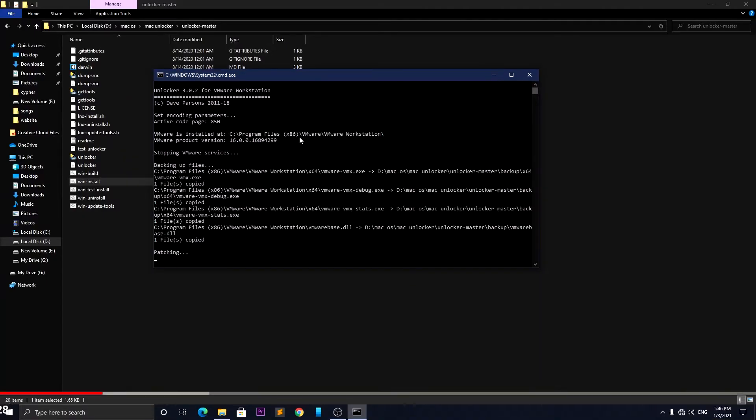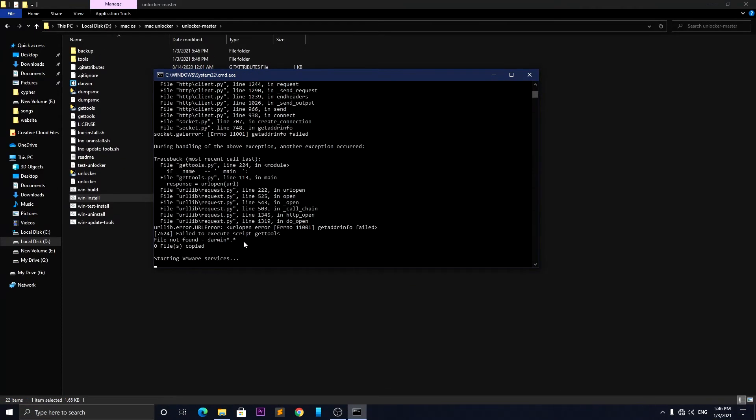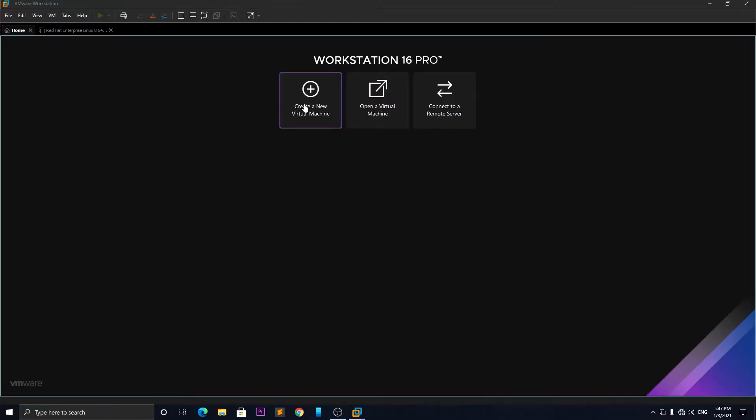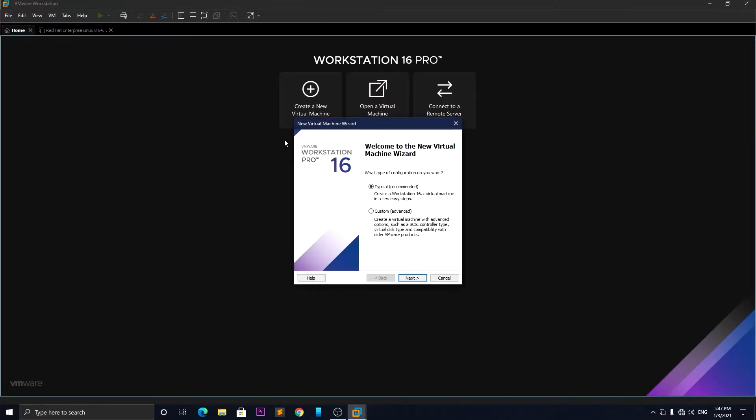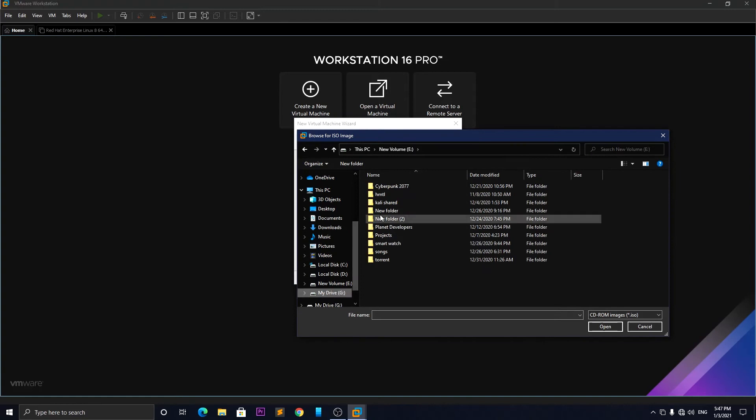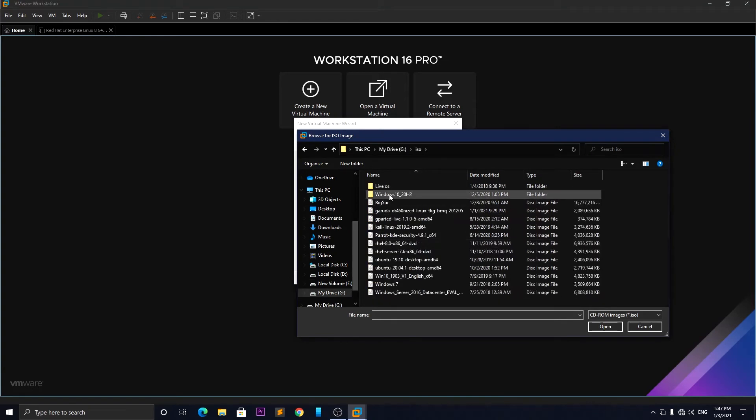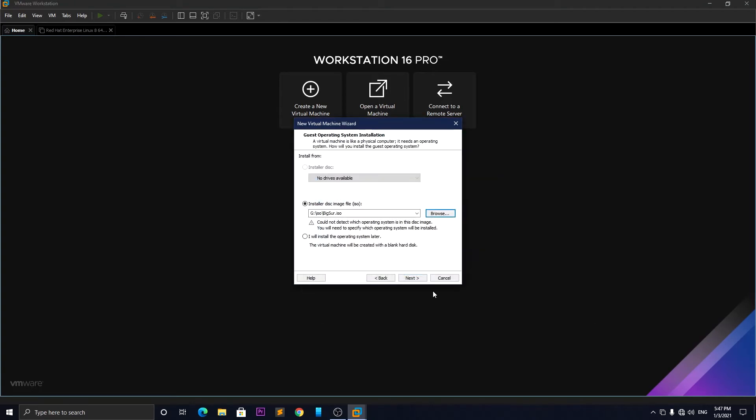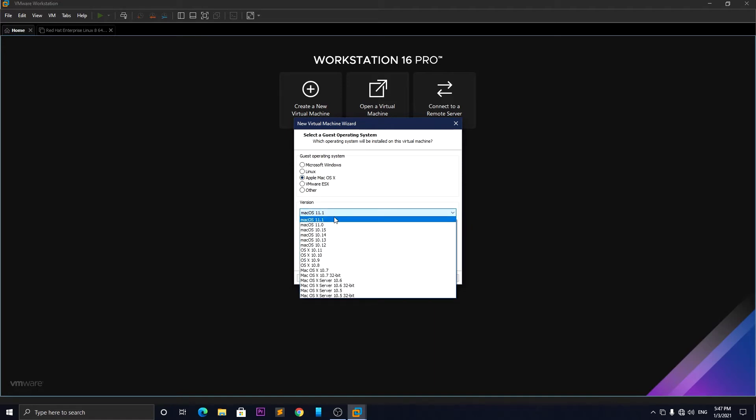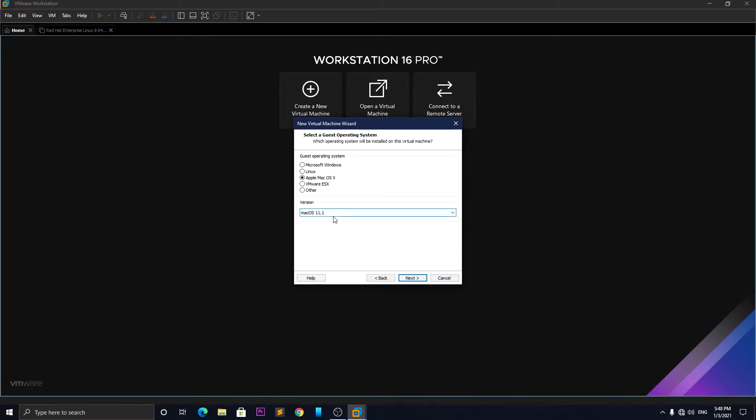After the process is fully complete, open VMware and choose create a new virtual machine. Select typical install, click next, then select the installer disk option and give the ISO path of Big Sur. Click next and choose macOS 11.1, then click next.